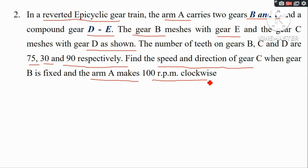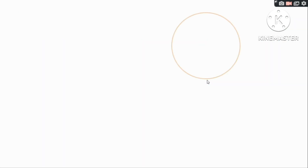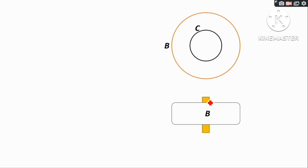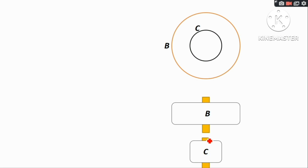This is the gear B — this is the top view of gear B. This is the shaft of gear B. This is the axis of gear C. This is the top view of gear C, with output gear C on one axis.